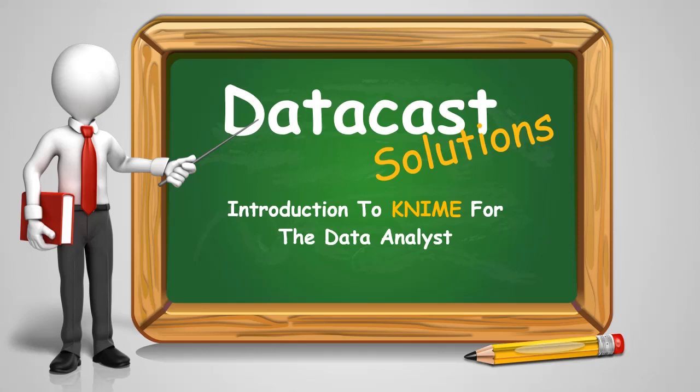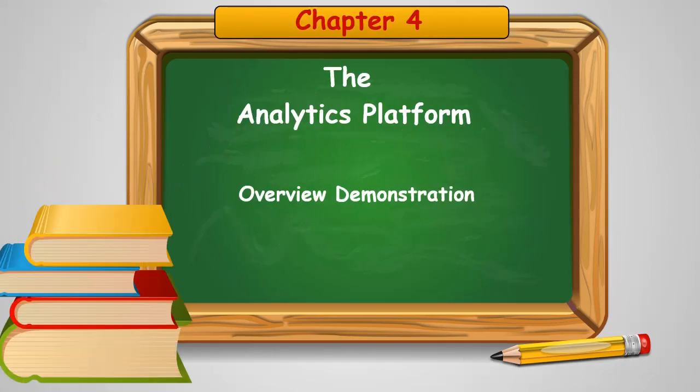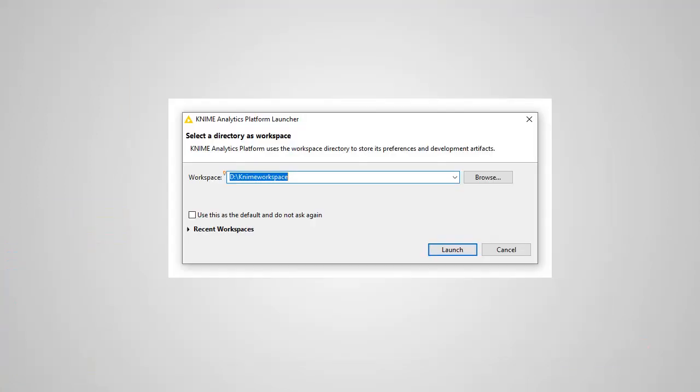Hello and welcome to DataCast Solutions Introduction to KNIME for the Data Analyst. In this chapter I'm going to walk you through an overview of the actual software and show you what all the major components are for the Windows. When you first launch KNIME, the first thing it's going to ask you to do is to choose a workspace. The workspace is simply a directory on any drive with sufficient space for you to store your workflows. All of your workflows will be stored as a subfolder underneath this directory on your machine.